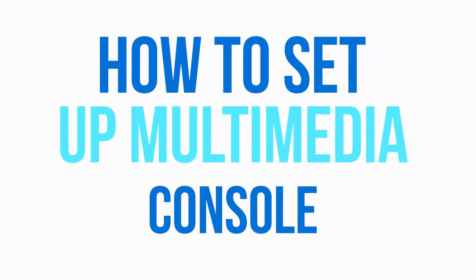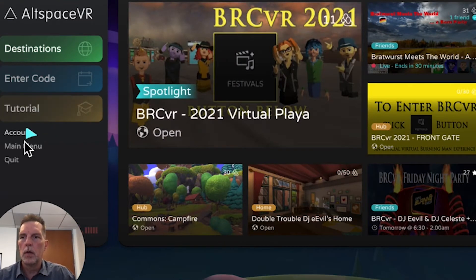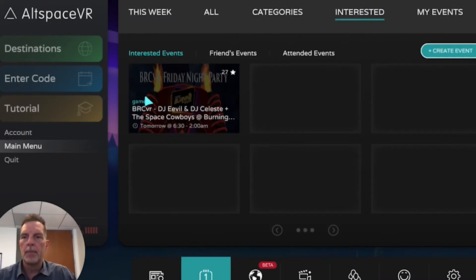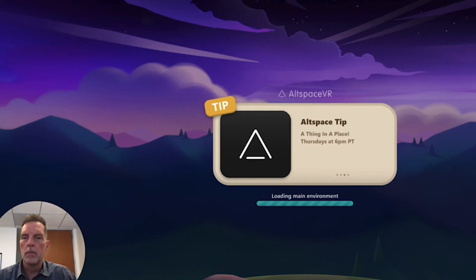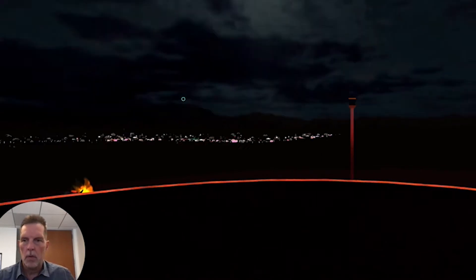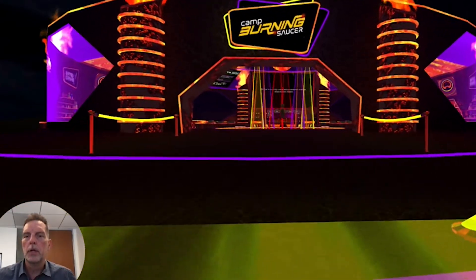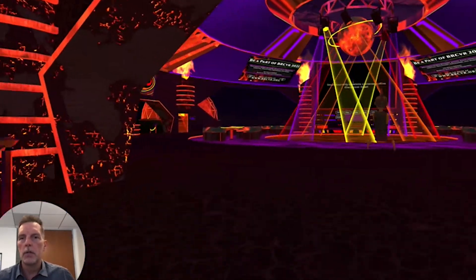I'm going to set up the multimedia console now. We're going into our event — it's happening on Friday but we're setting it up now. Let's walk over to the stage here. Here's Camp Burning Saucer — this is put on by an awesome world builder named Cause, and he's letting us use this world.